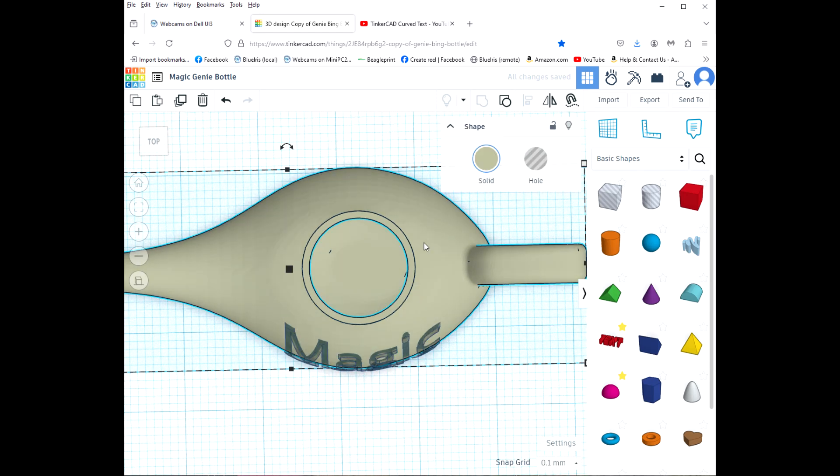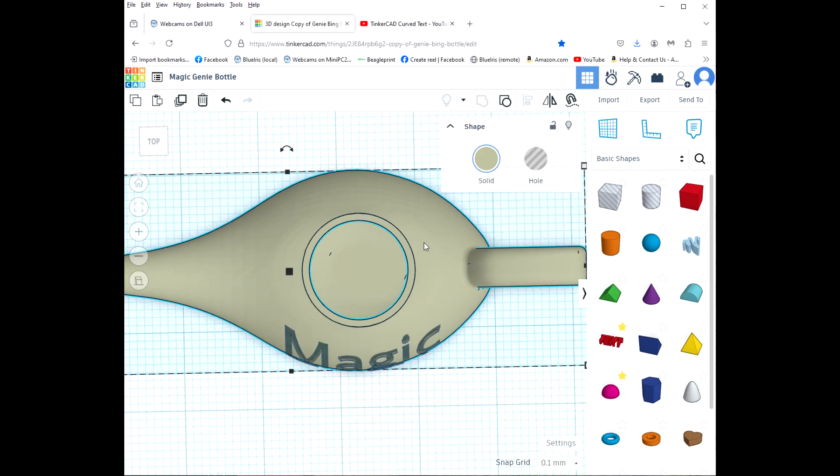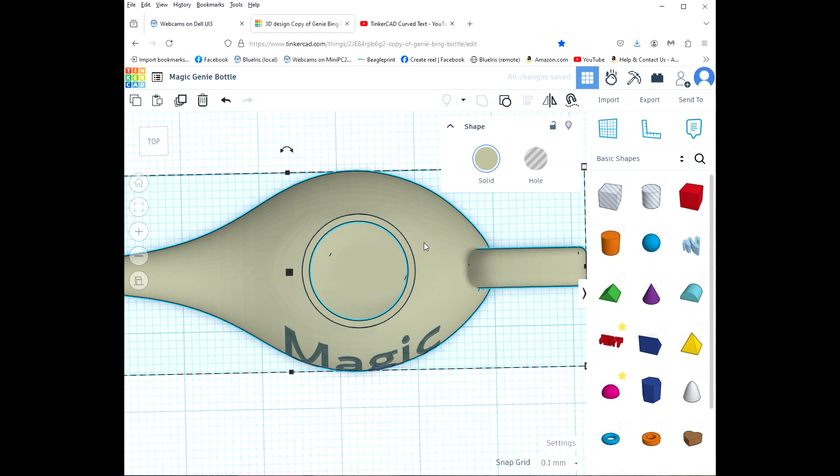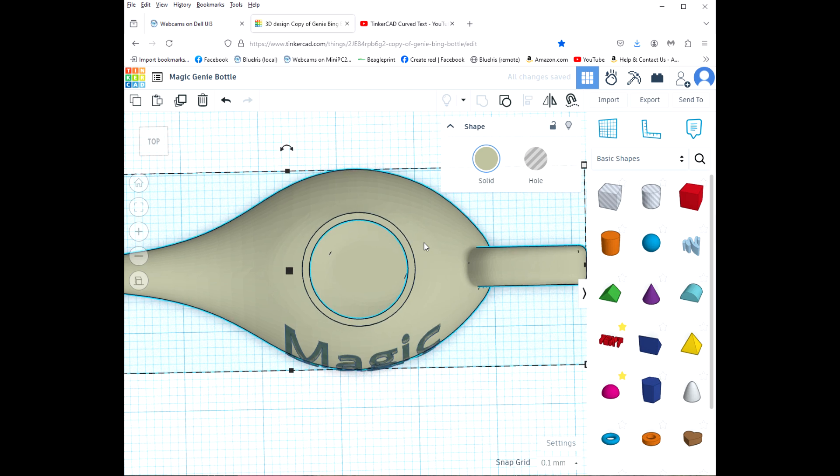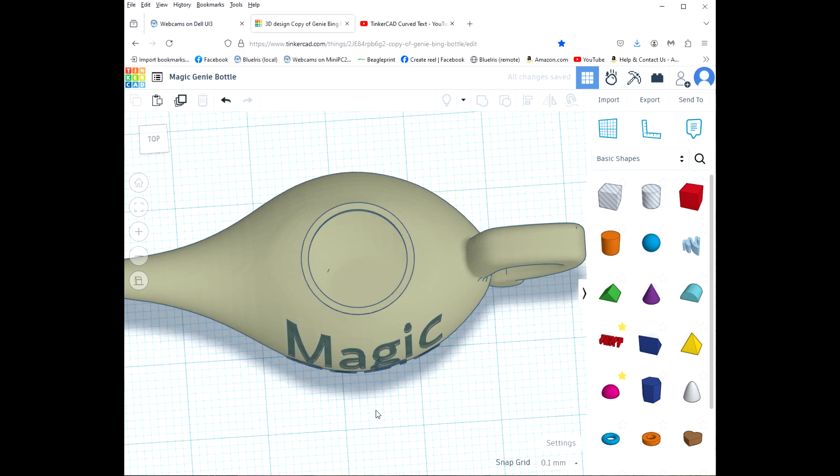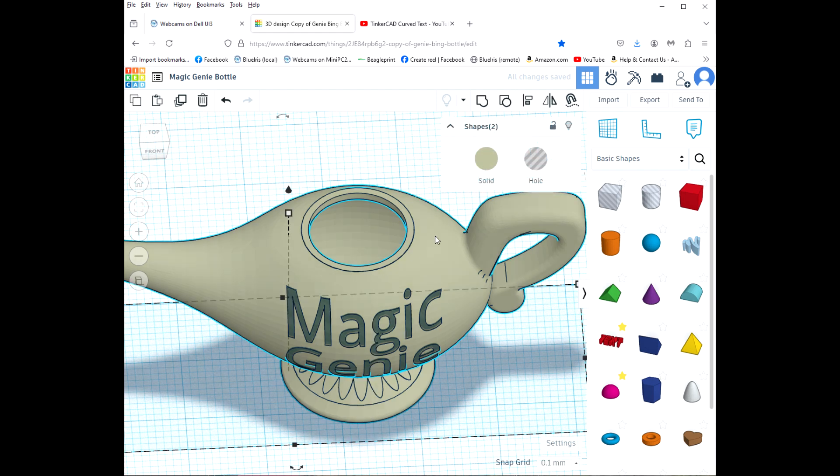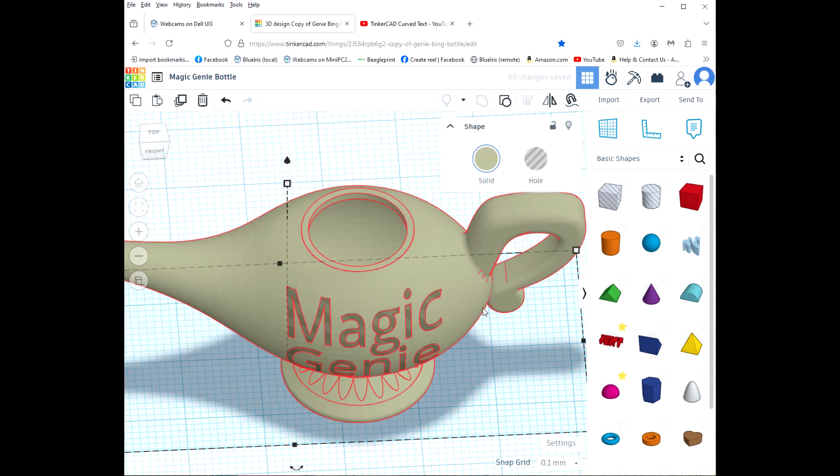And then I'm going to use my down arrow key to move it a little bit further forward. And now we'll select them both, group them.